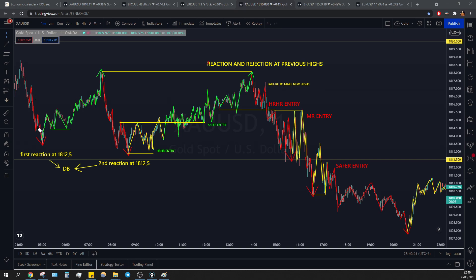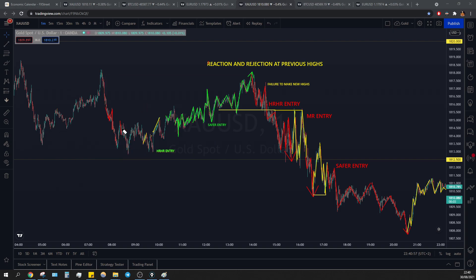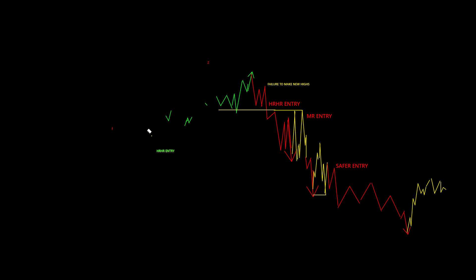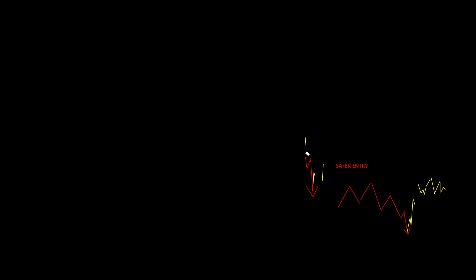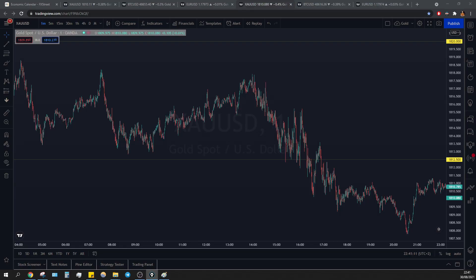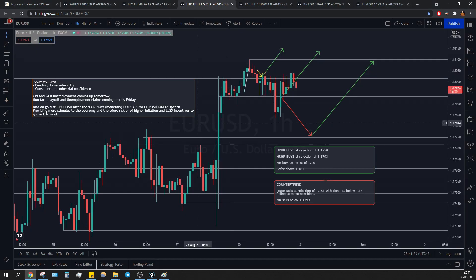We're going to do euro dollar really quickly — not because it doesn't deserve enough space, but because not much happened, as you will be able to see. Euro dollar — the analysis from the morning.